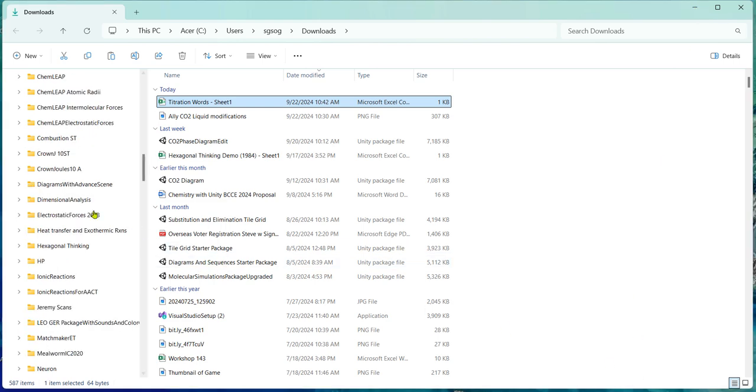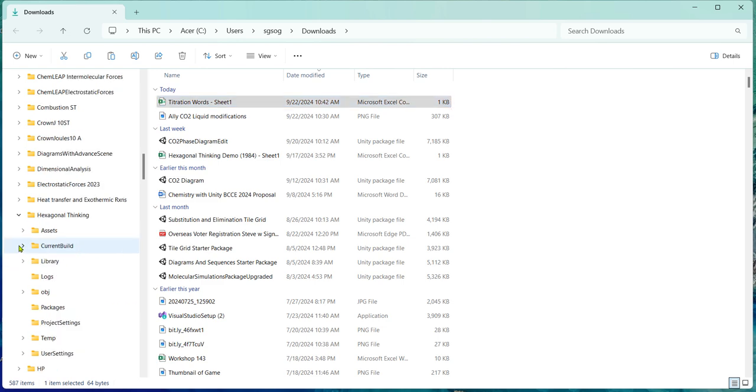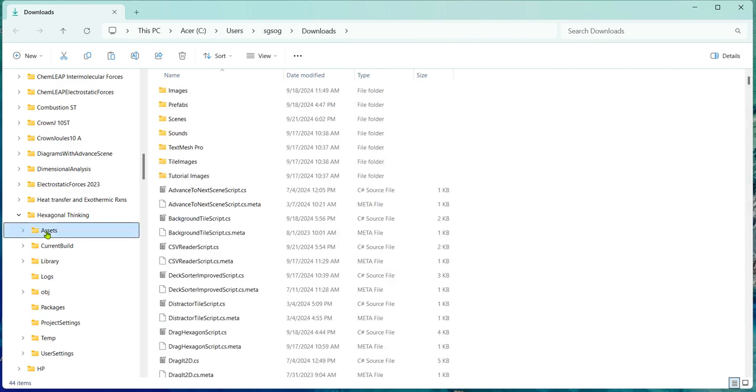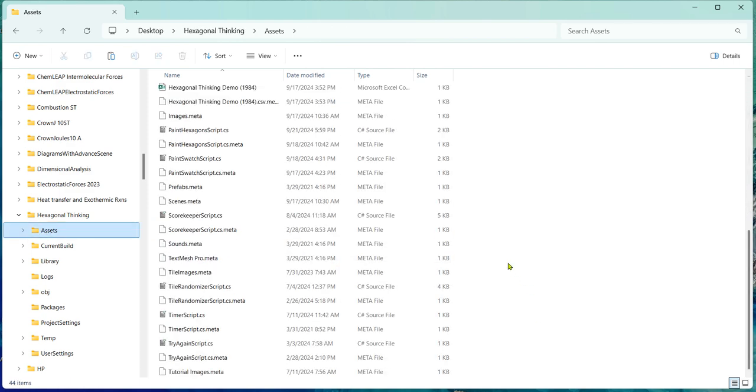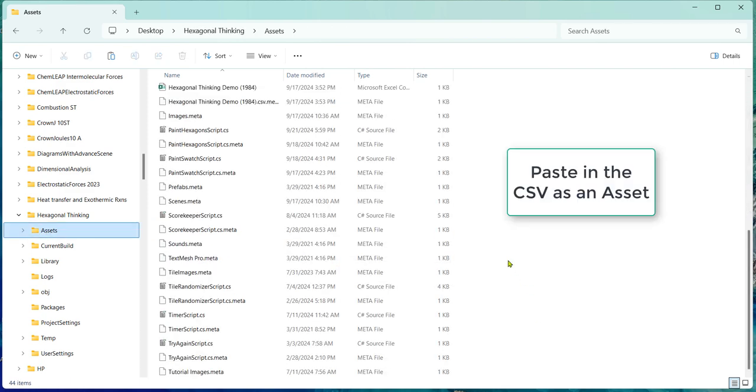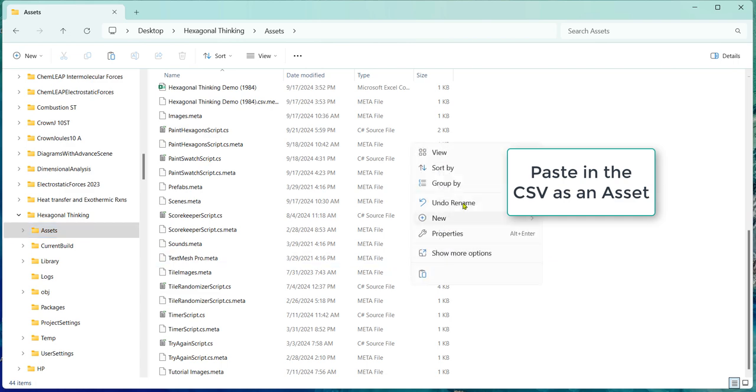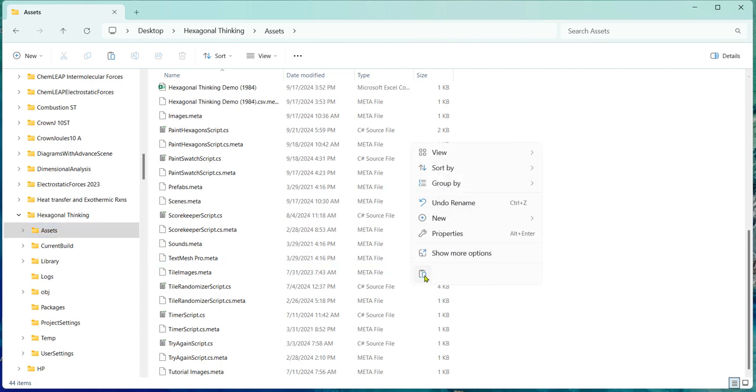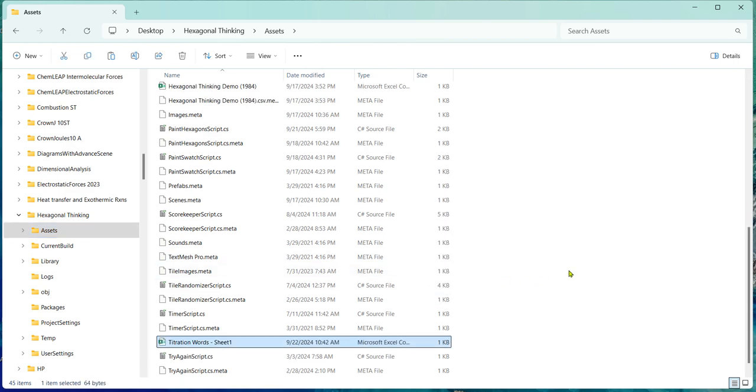So for me, that's hexagonal thinking is the folder. And I've expanded it and under assets, here I can just paste it in. And there it is right here, titration words sheet one.